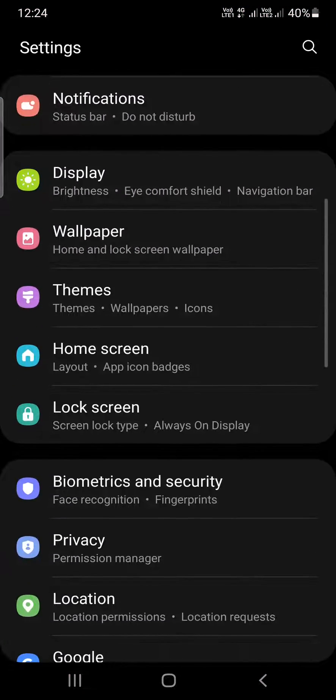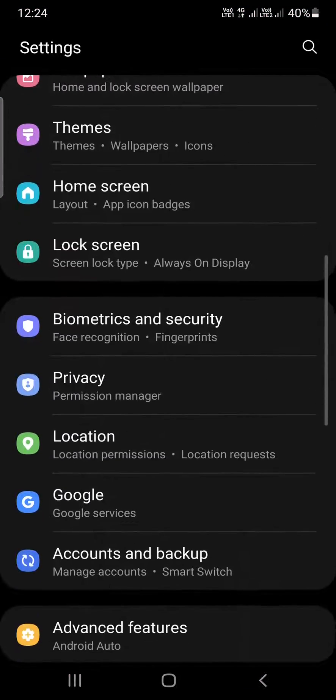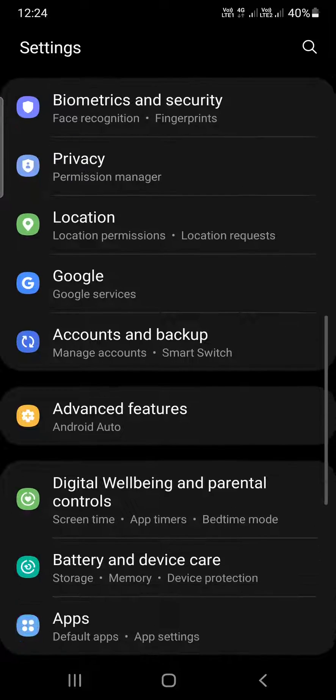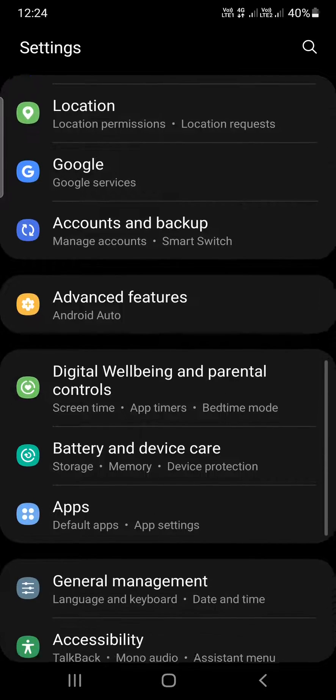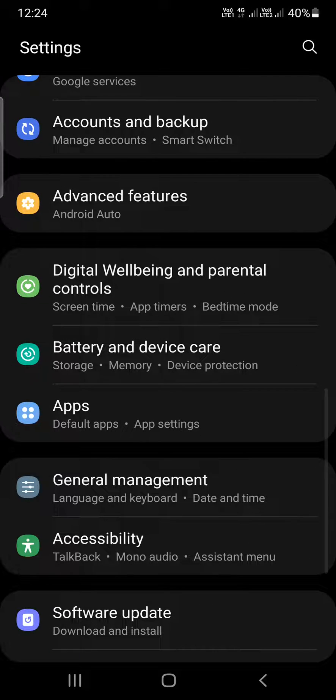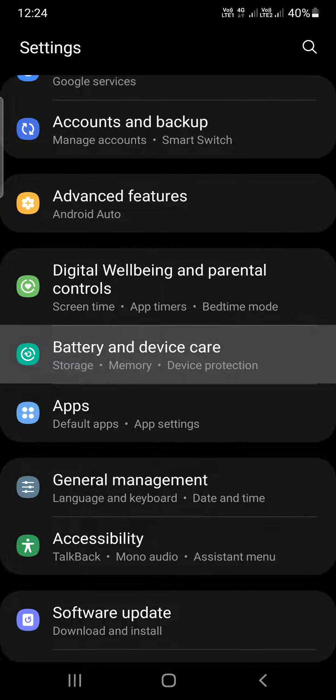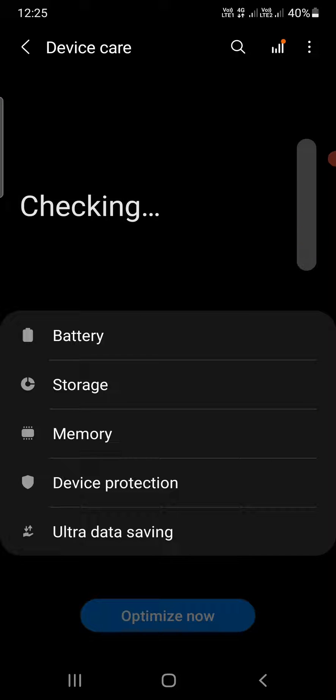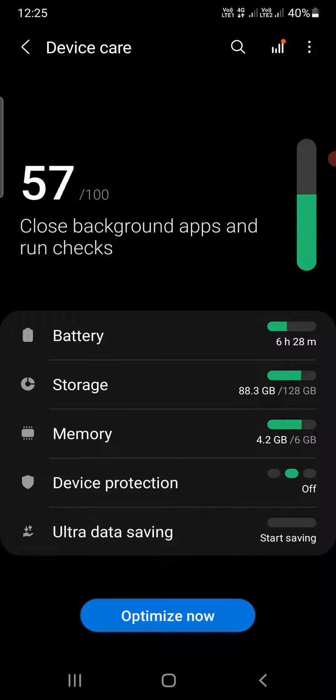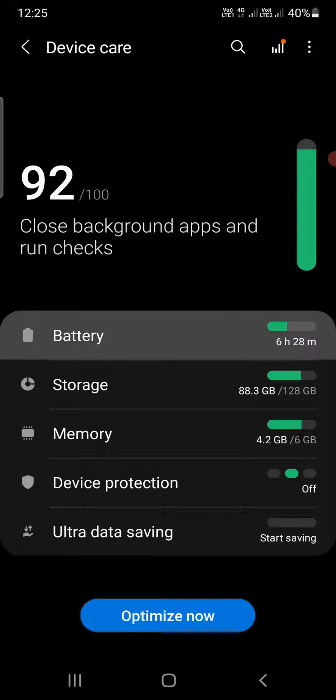Scroll down or use the search bar at the top to find the battery option. Now you can see Battery and Device Care - tap on this. Then click on Battery at the top.